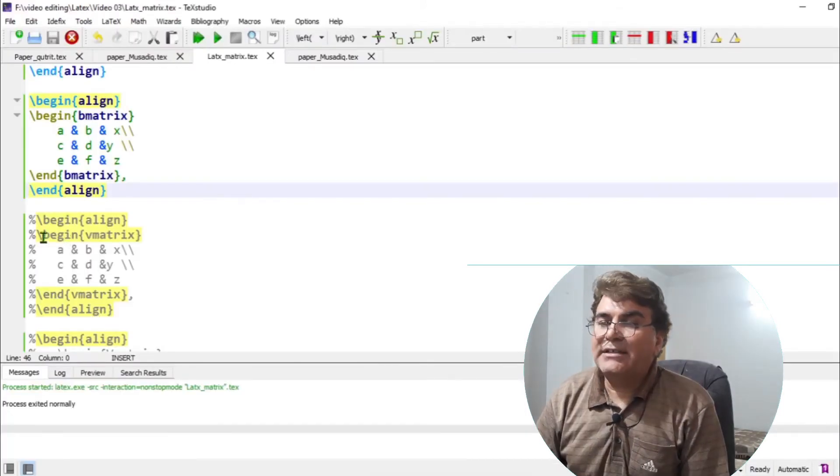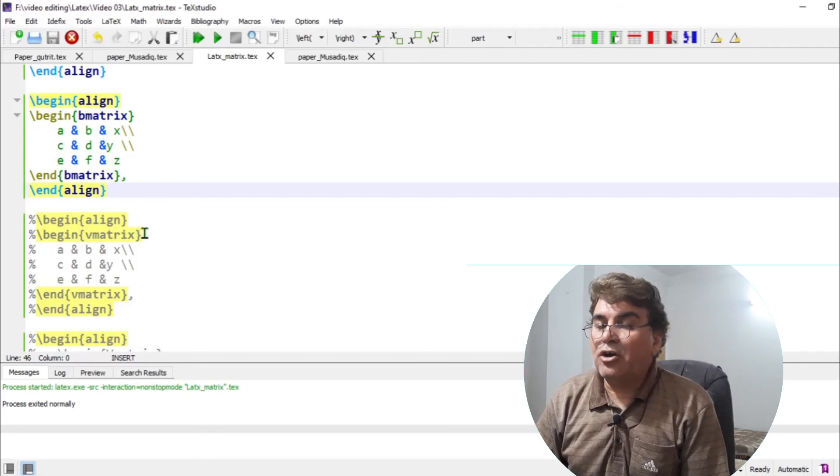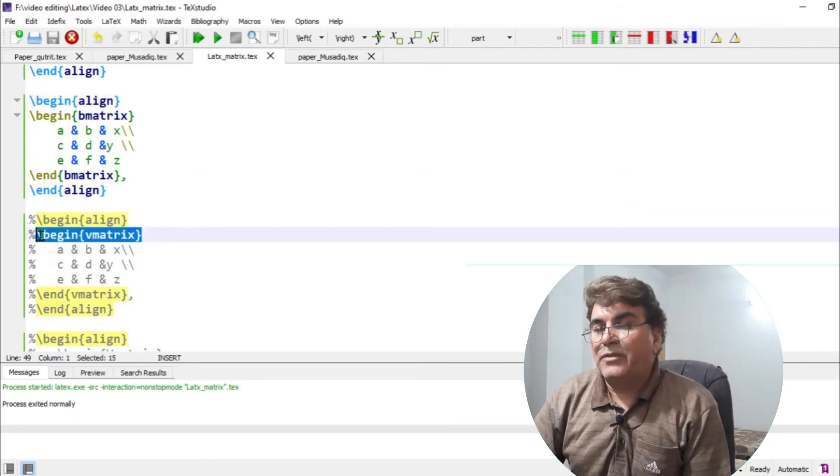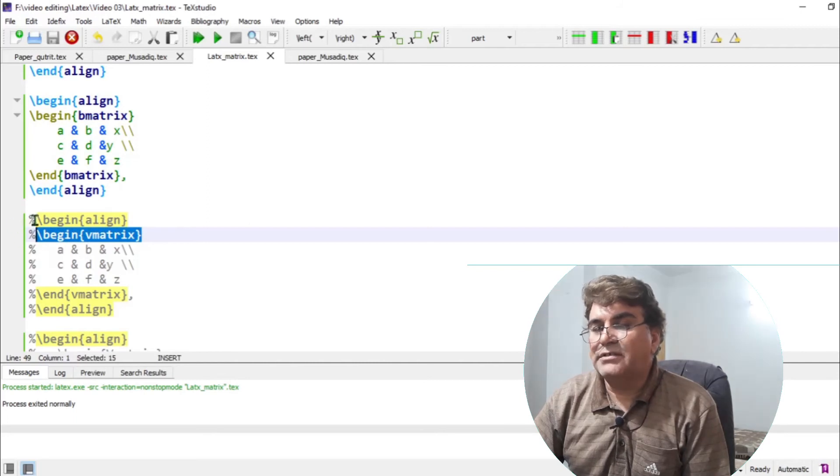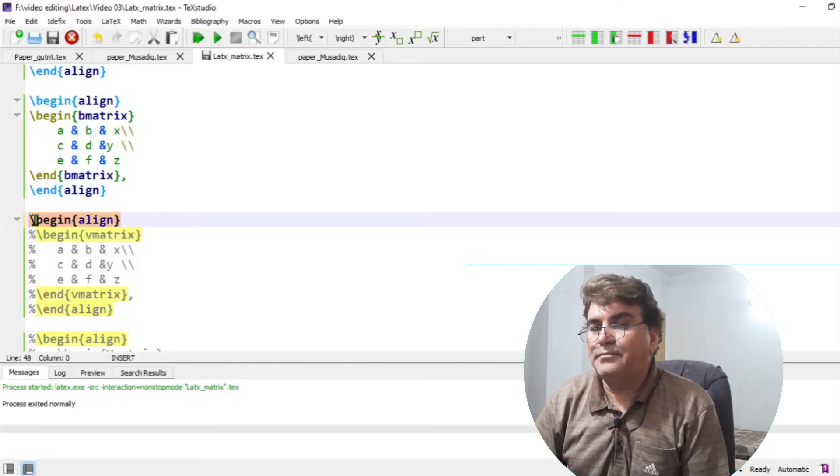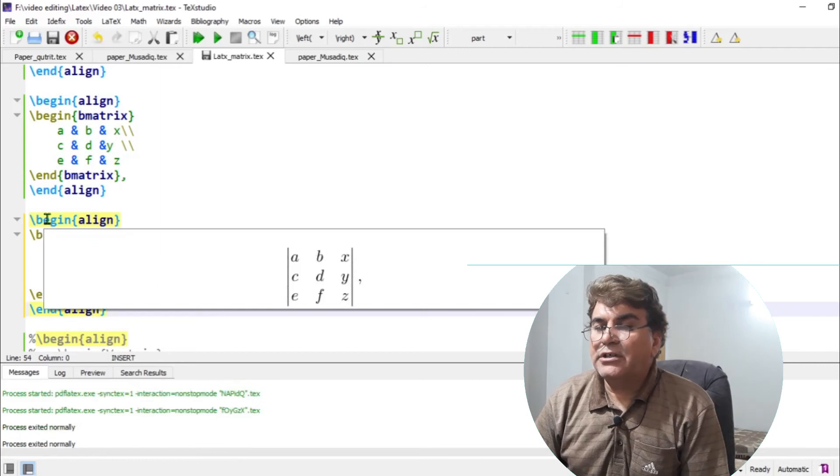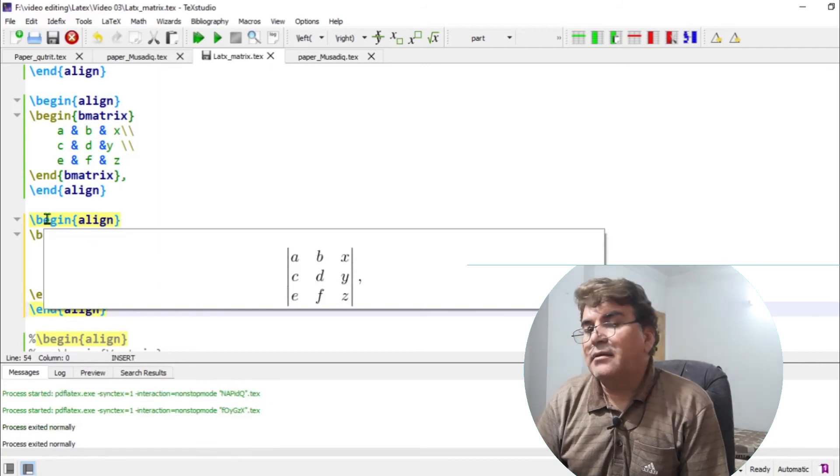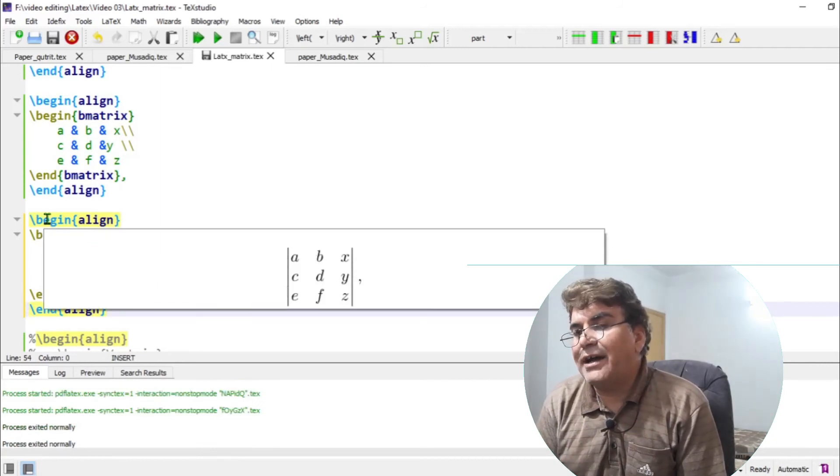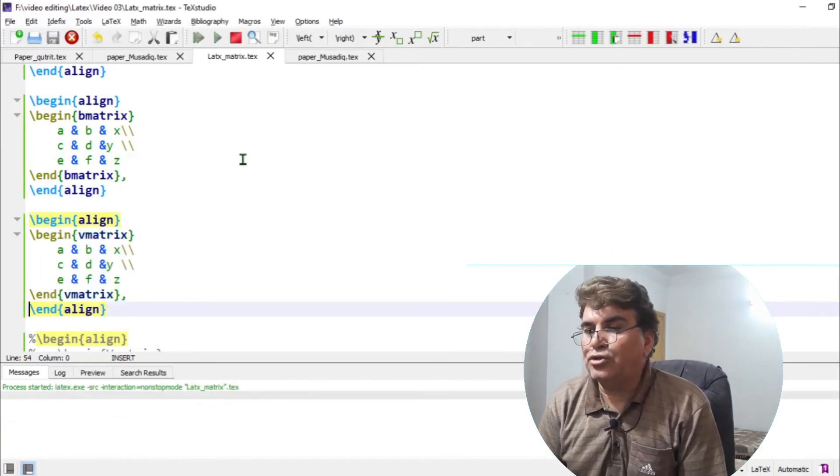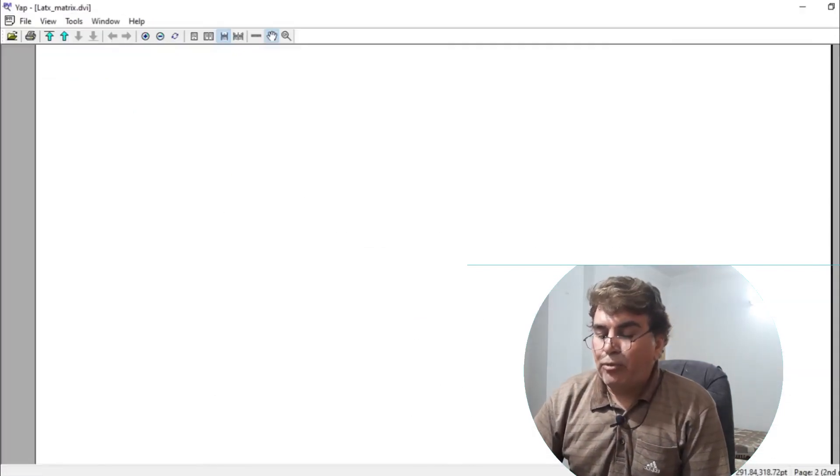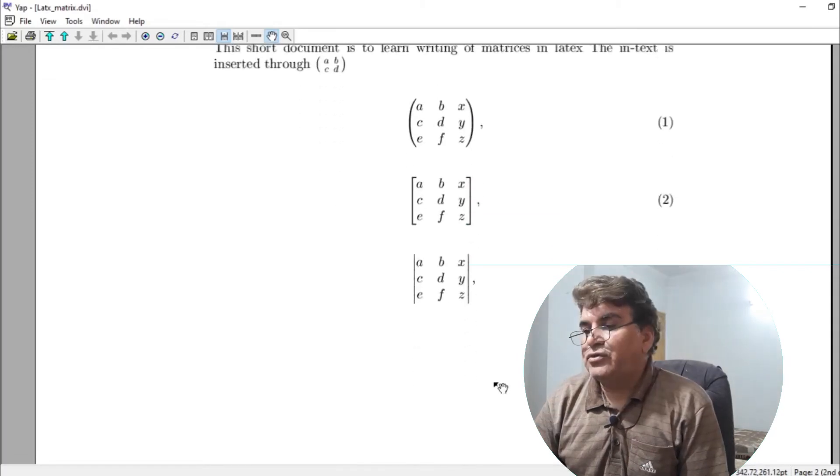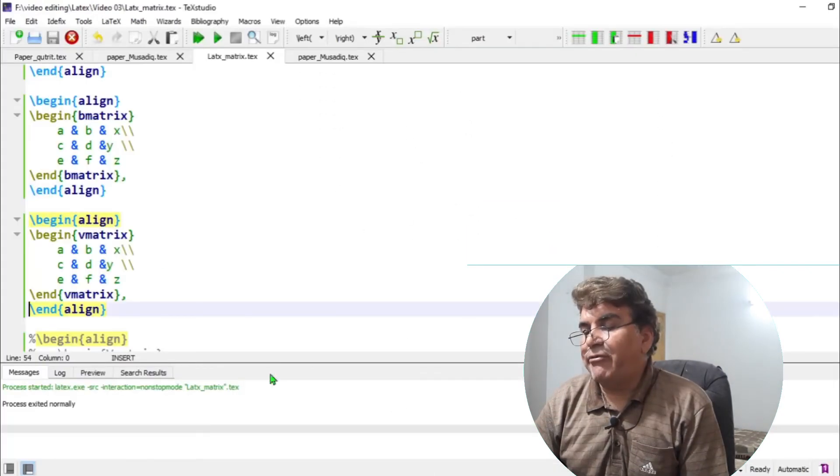You can write determinant by using the command V matrix. So in order to see this, let me first again remove the percent signs from each line. And again, if I put the cursor sign over the begin command, I see a determinant in the background. So if I build the document, you see the determinant of the above matrix is now written.